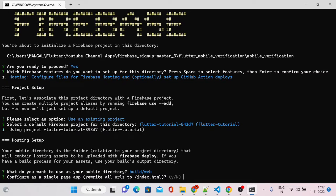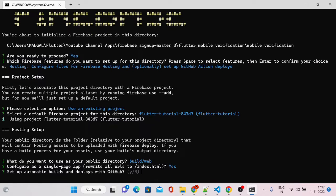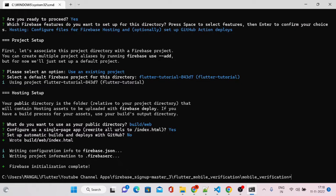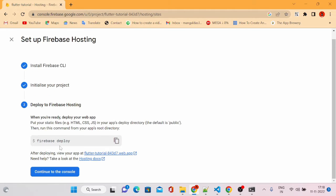Type build/web as the public directory. It will then ask 'Configure as a single page app?' — say yes, since we do not have complex UI and it is only a single page. For 'Set up automatic builds and deploys with GitHub', if you want to automate deployment on commits or pull requests, choose yes. I'm going with no for now. Our Firebase initialization is complete.